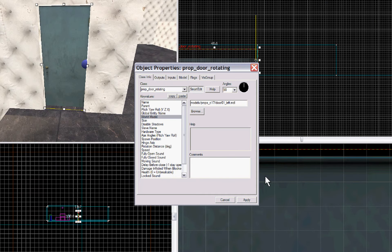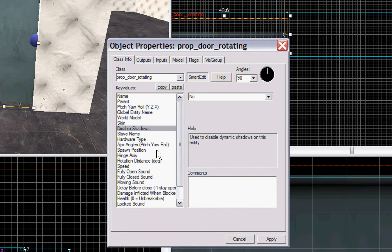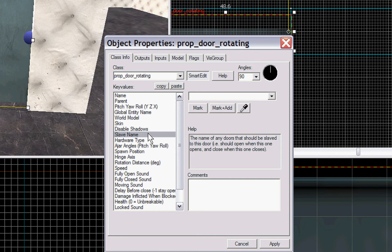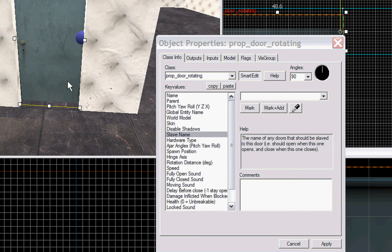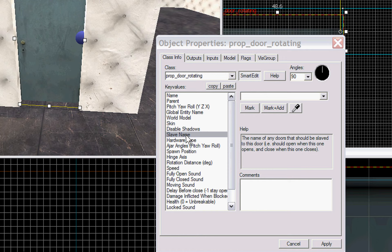And we'll zoom in here so you can see your slave name. Now, if you have double doors, you can make two doors facing each other. Or you can have a slave name. If you give the door a name, say call this door one and the other one door two, door one would be a slave of door two and door two would be a slave of door one.